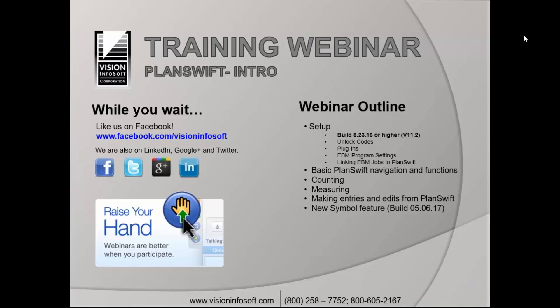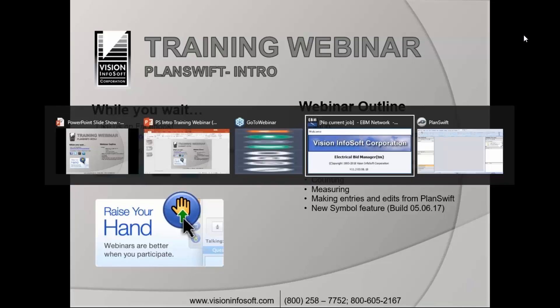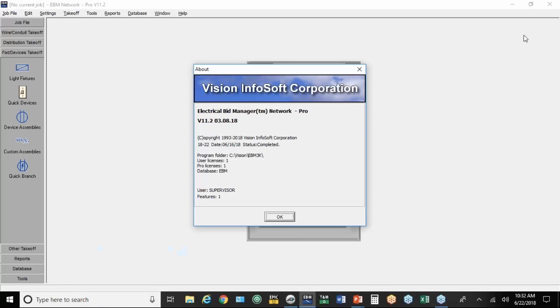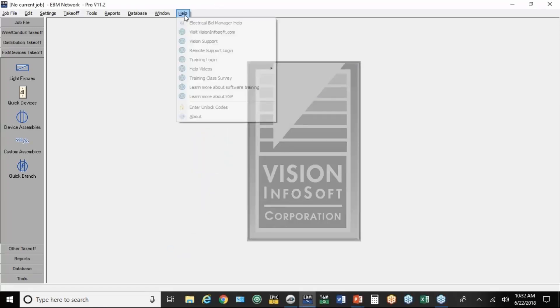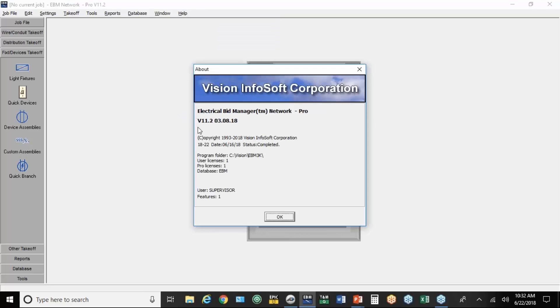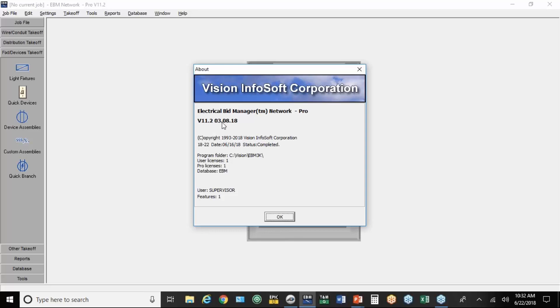The first thing to check on your system is what version number you have. If you go up to Help and About, you'll see at the top here it says D11.2, and then this is the build date of this particular release. This is the version that was released just recently for the support. If you've purchased the program recently, you should have a B11.2 build and a date of March or later on the build date.